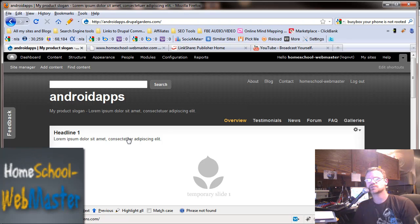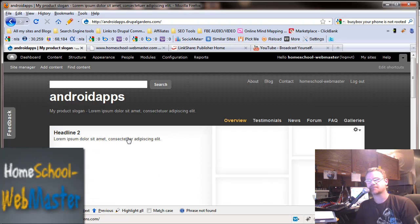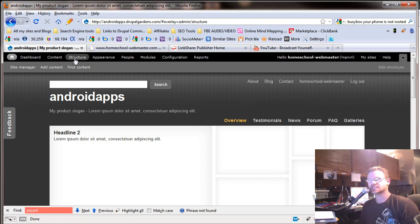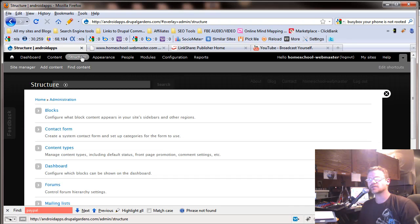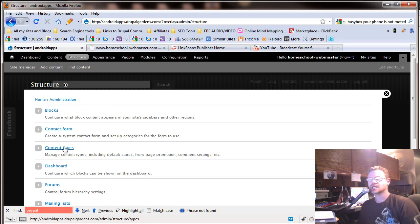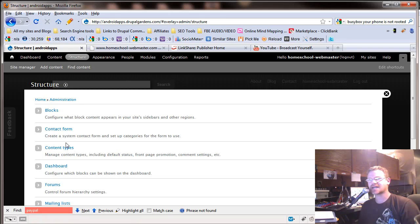Hey, this is Chad with homeschoolwebmaster.com, and we're going to get right into some fun stuff right away. Go to structure on your site, and we've covered blocks and contact forms. Now we're going to move on to content types.